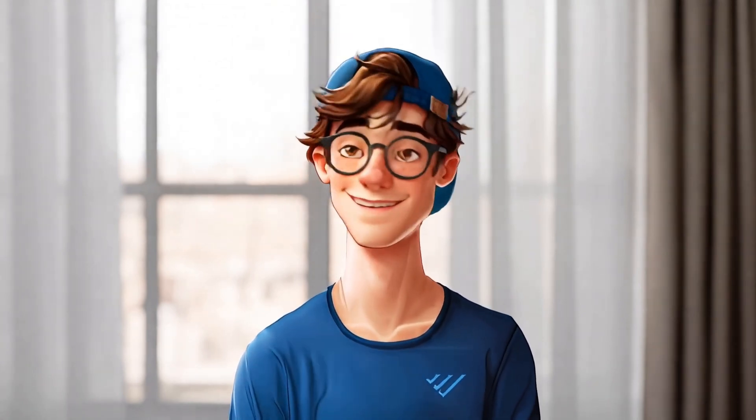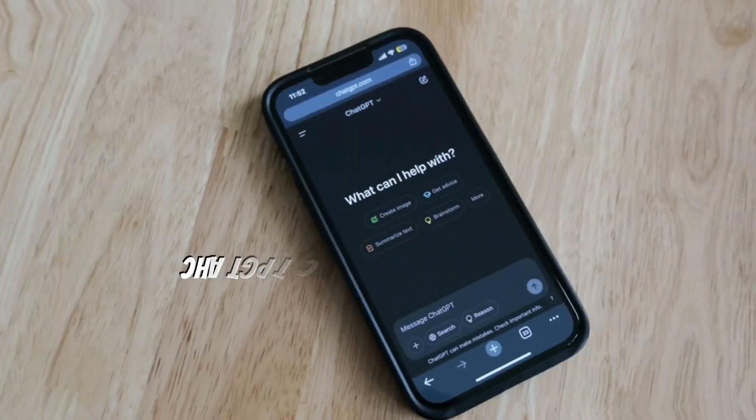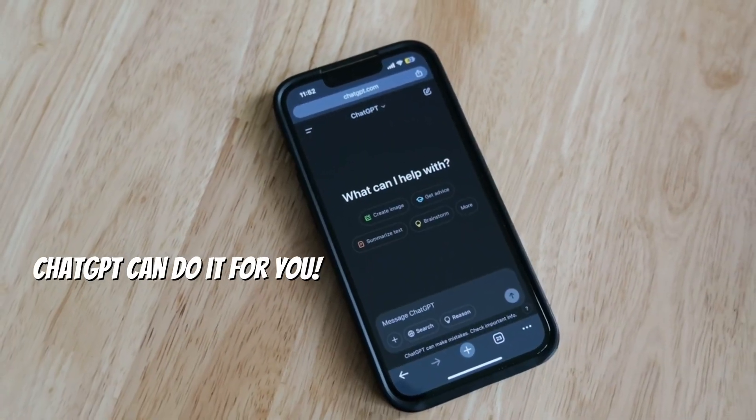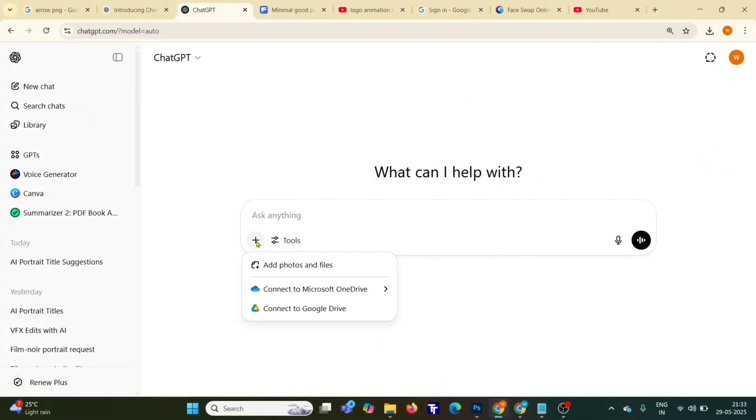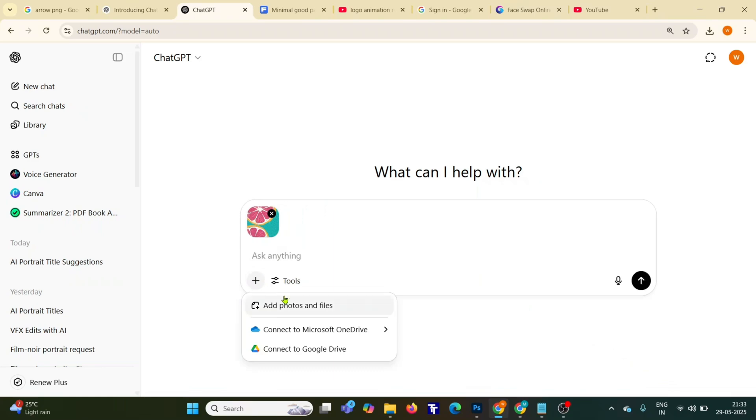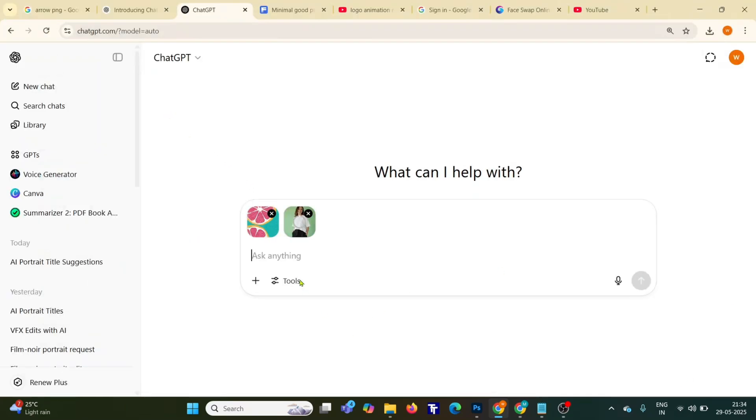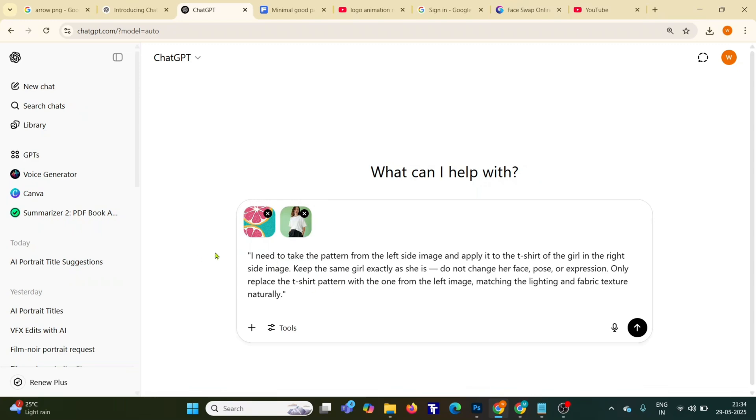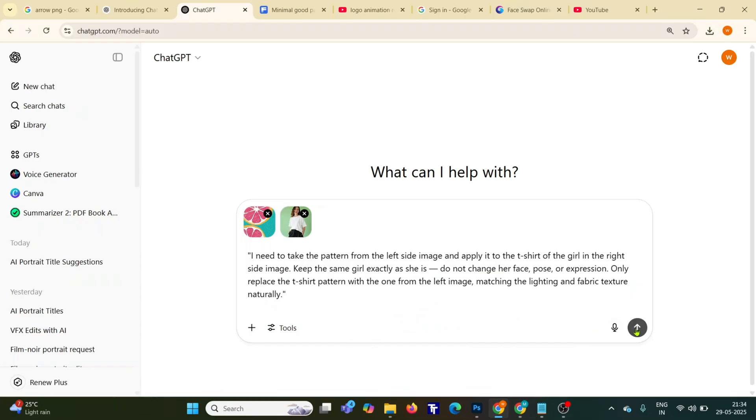And yes, the best part is ChatGPT can do it for you. Just open ChatGPT, upload a pattern or texture, anything you like, and a photo of yourself or your model. Just enter a simple prompt. I'll show you on the screen and hit generate.